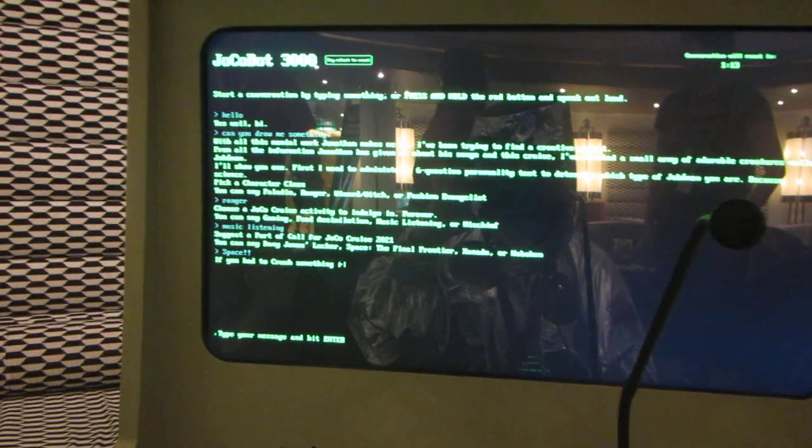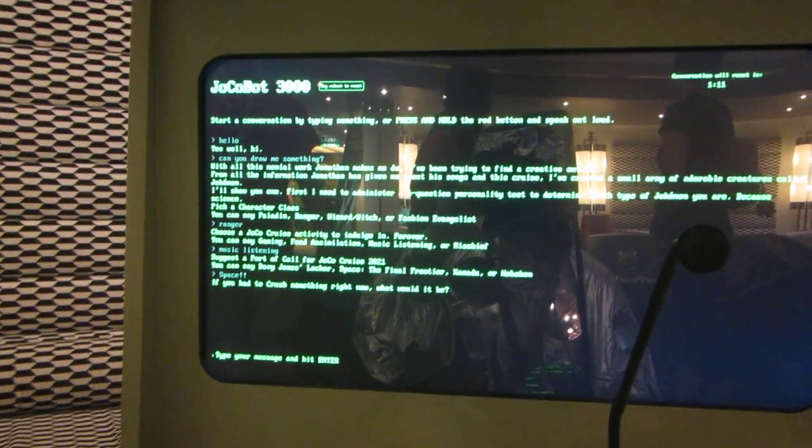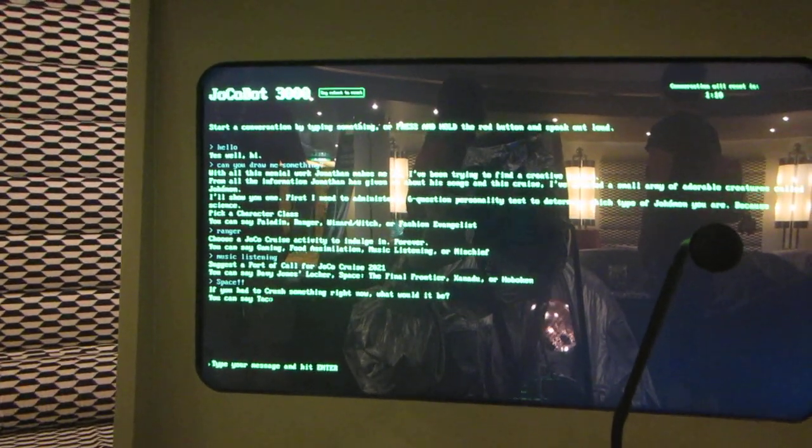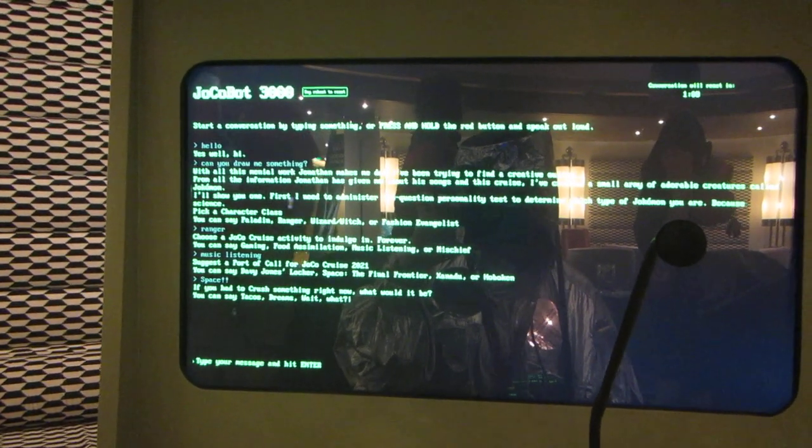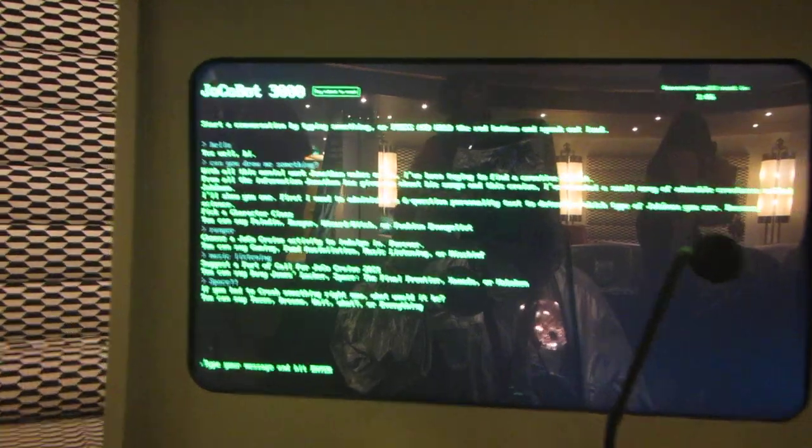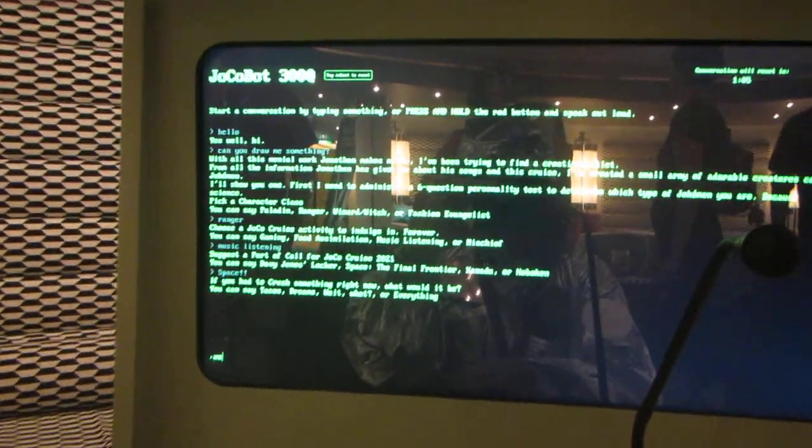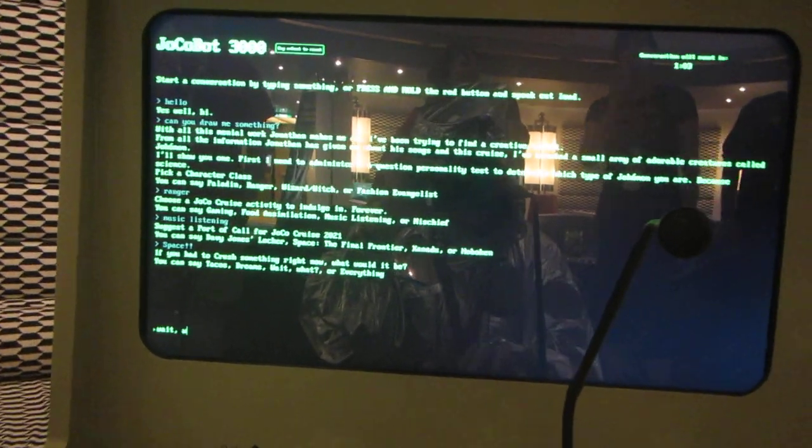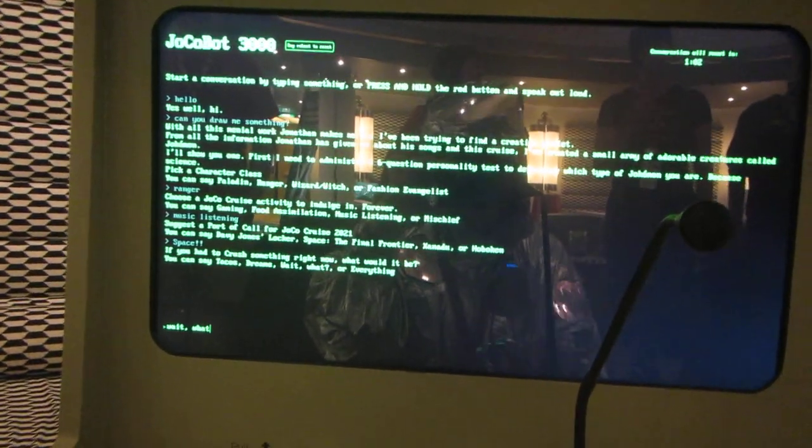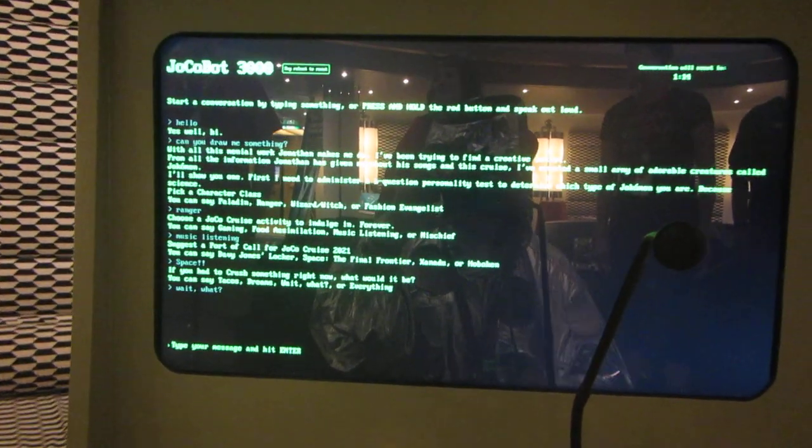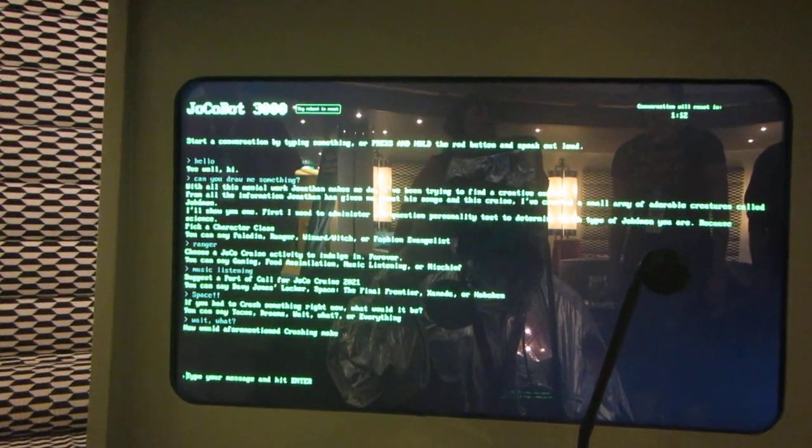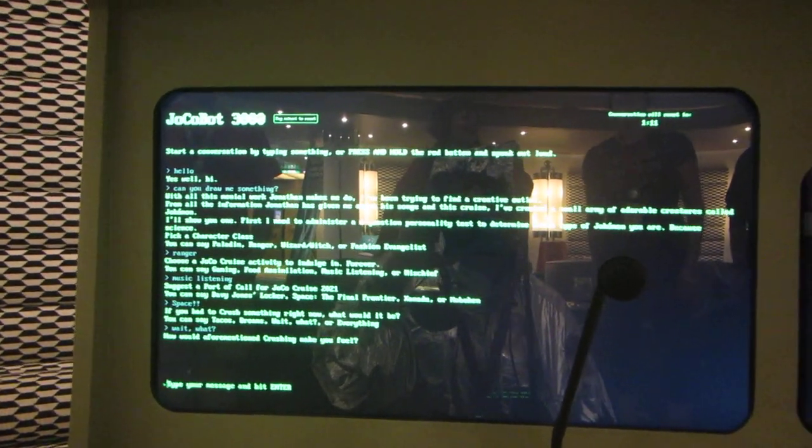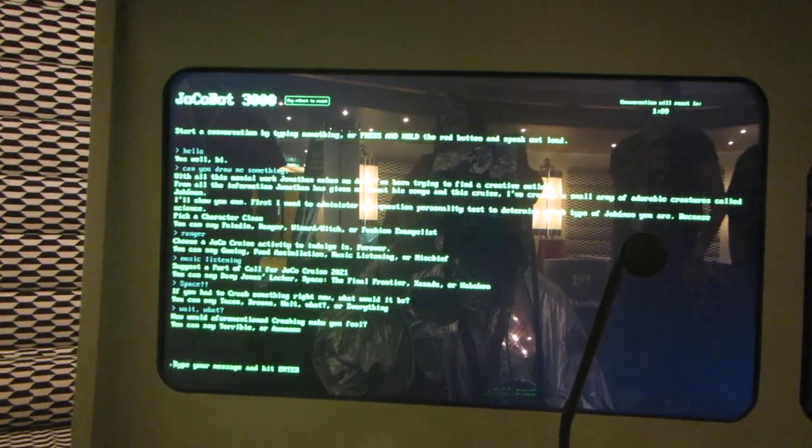If you had to crush something right now, what would it be? You can say tacos, greens, wait what, or everything. How would aforementioned crushing make you feel? You can say terrible, or awesome.